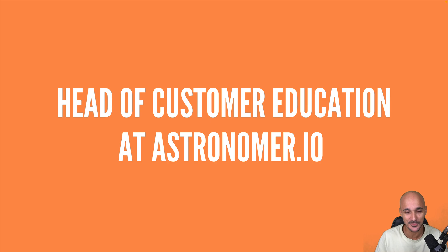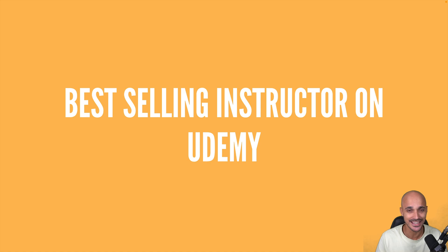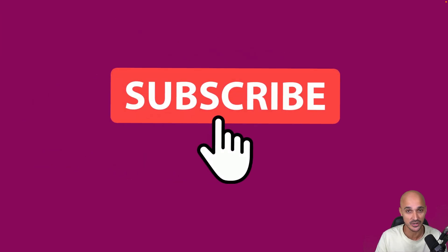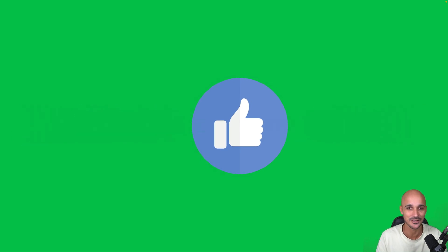My name is Marc Lamarty, Head of Customer Education at Astronomer, best-selling instructor on Udemy. If you don't want to miss anything about Airflow, don't forget to subscribe to my channel and smash the like button for the YouTube algorithm. That will help me a lot.